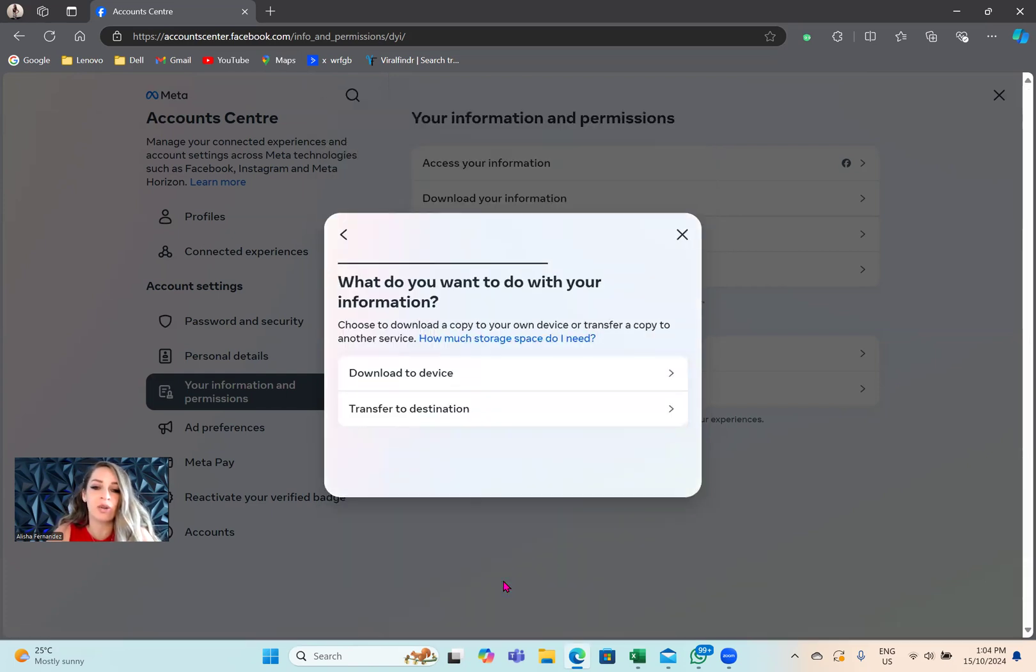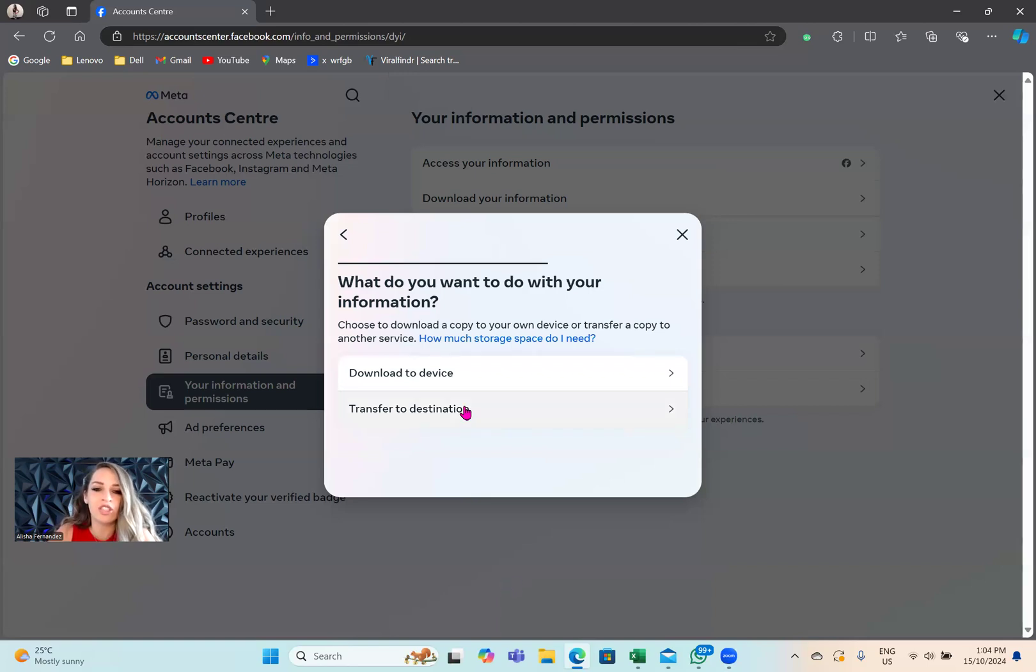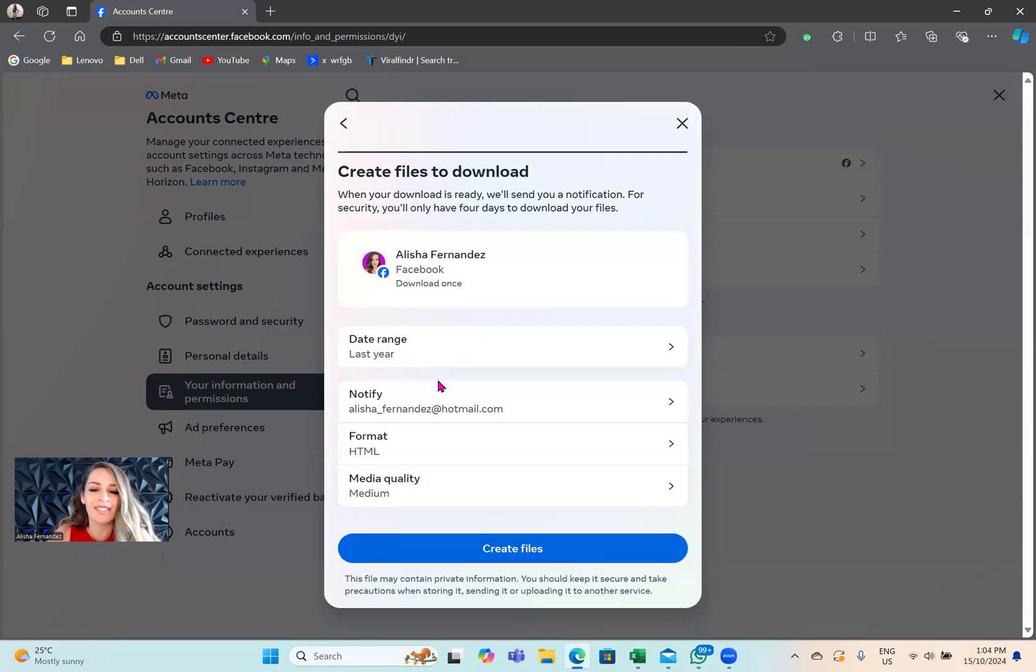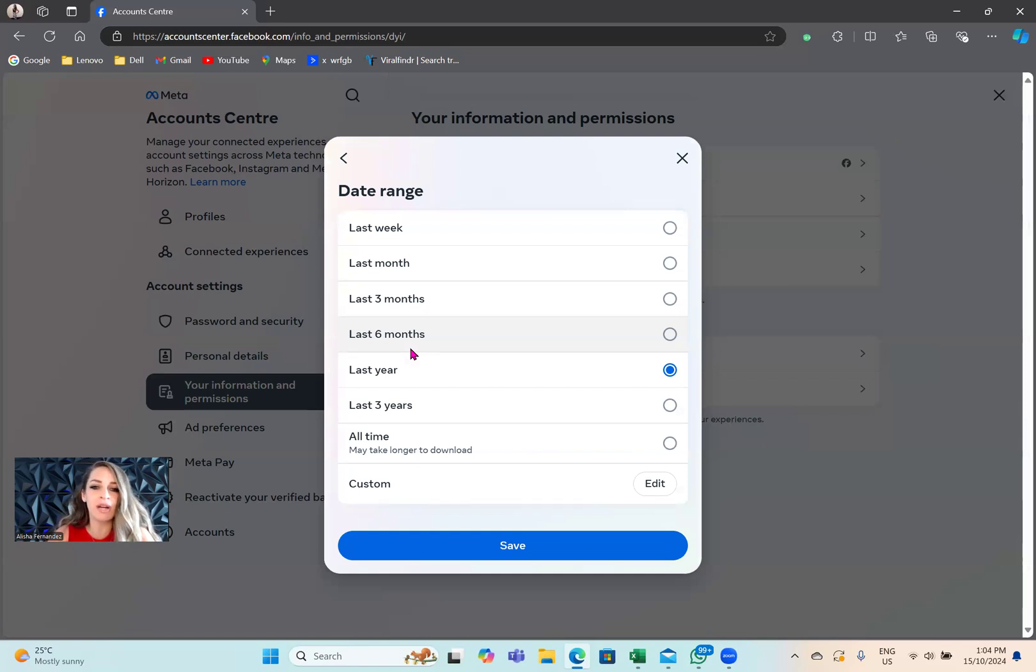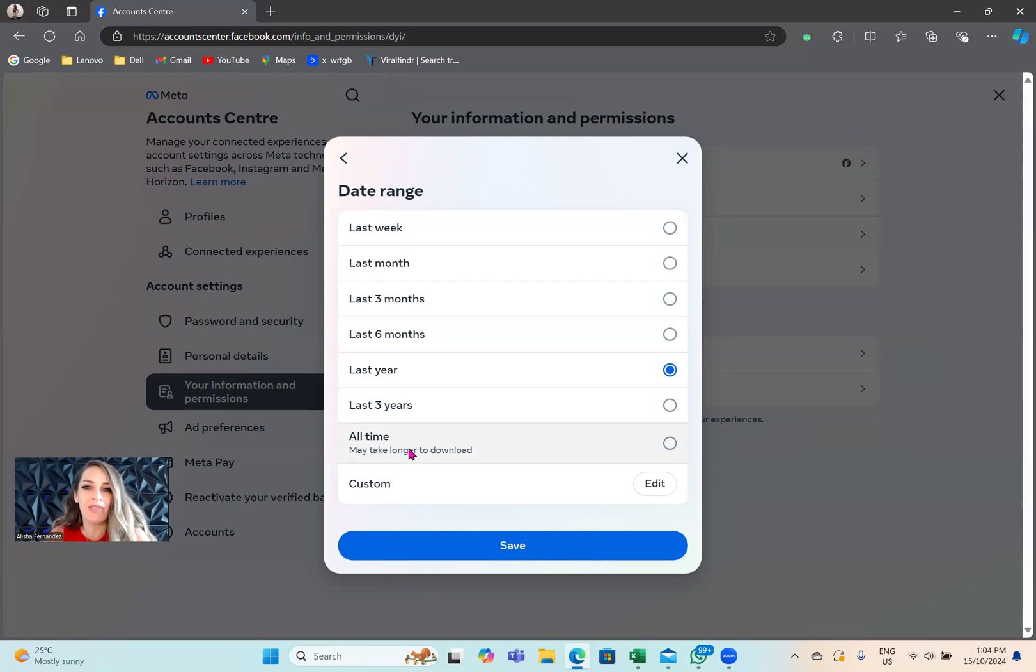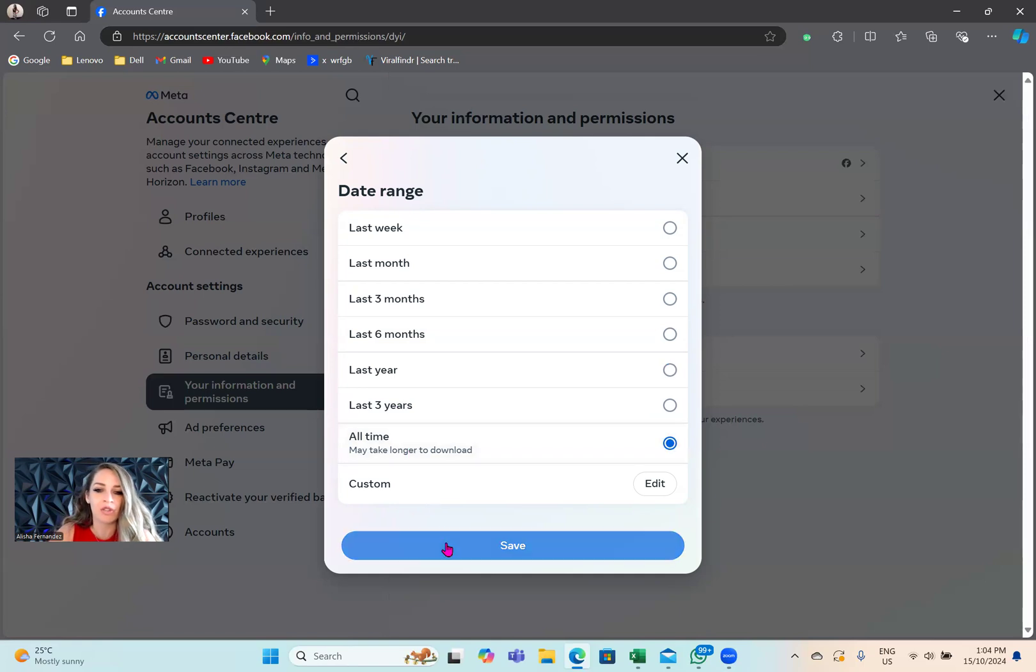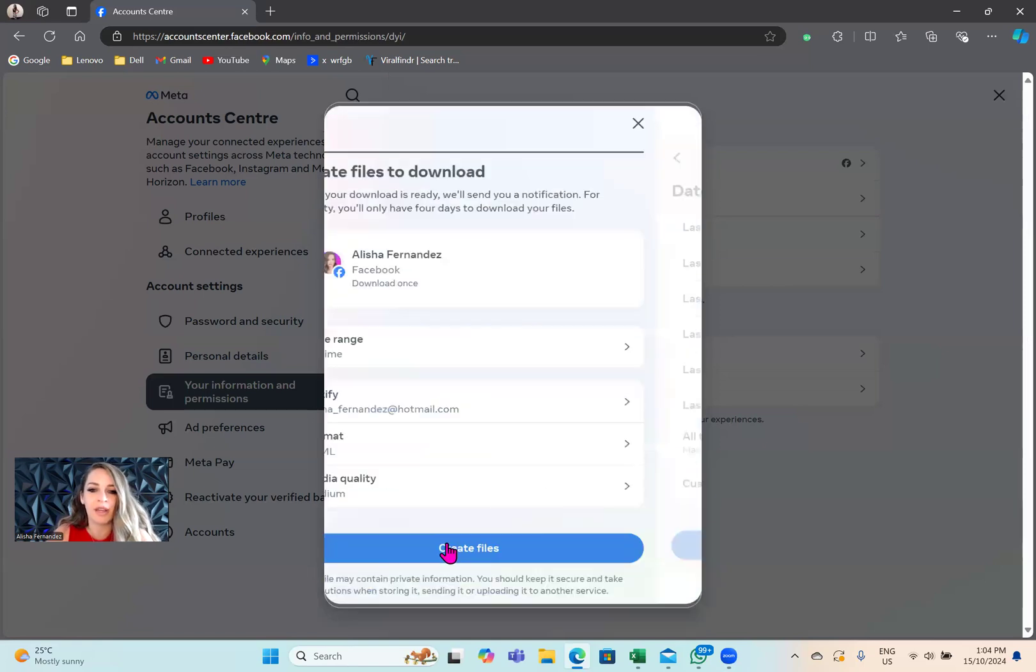Then it's going to ask you to download to your device or transfer to destination. We're just going to download to device. Here is the date range. You can actually choose - do I want to download my new friends from the last week, the last three months, last year, last three years, or all my friends I've ever had since starting Facebook. I'm going to select that and then save.